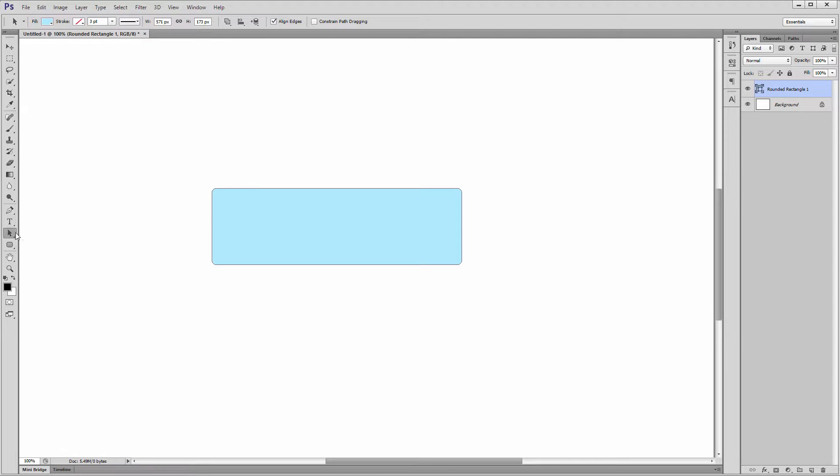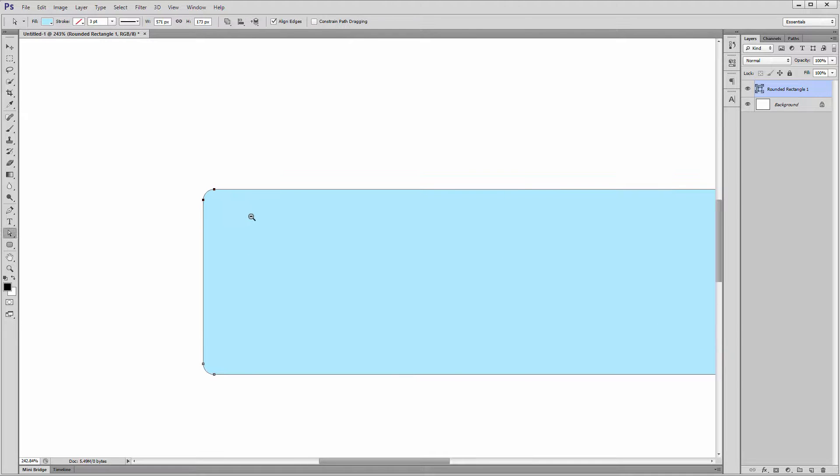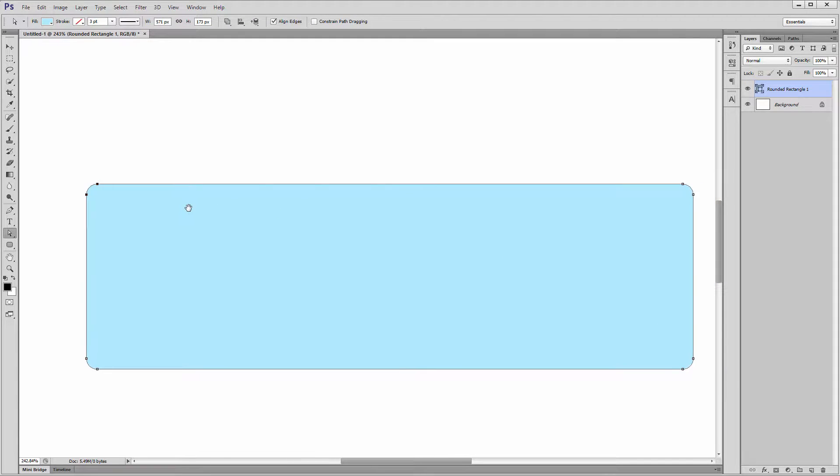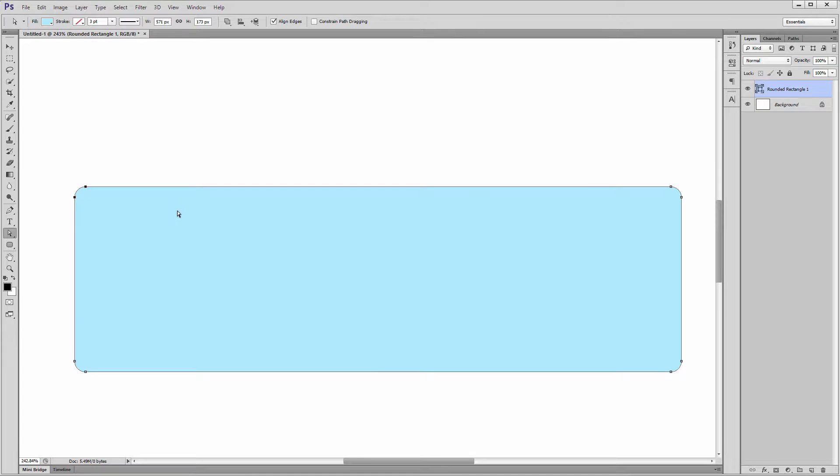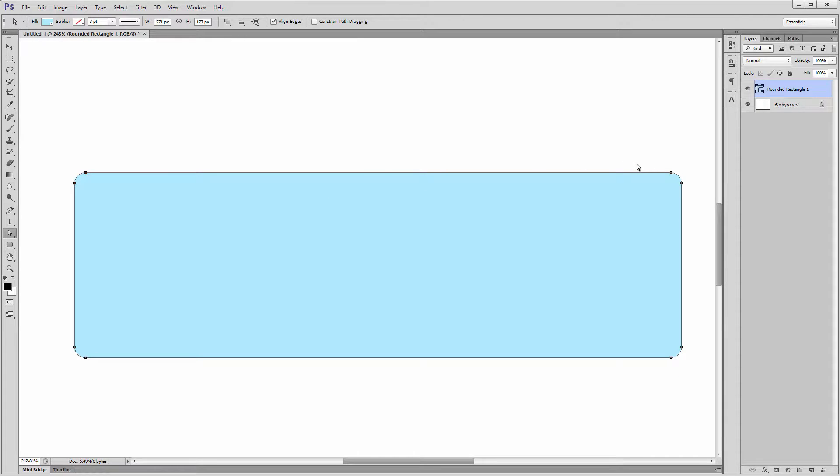While we have the direct selection tool active, plus we're on a shape layer, we can drag and select an individual corner. See how this top left point is now black? That's called an anchor point, and its color tells us it's selected. If we swipe again in the top right corner, we'll select that instead.